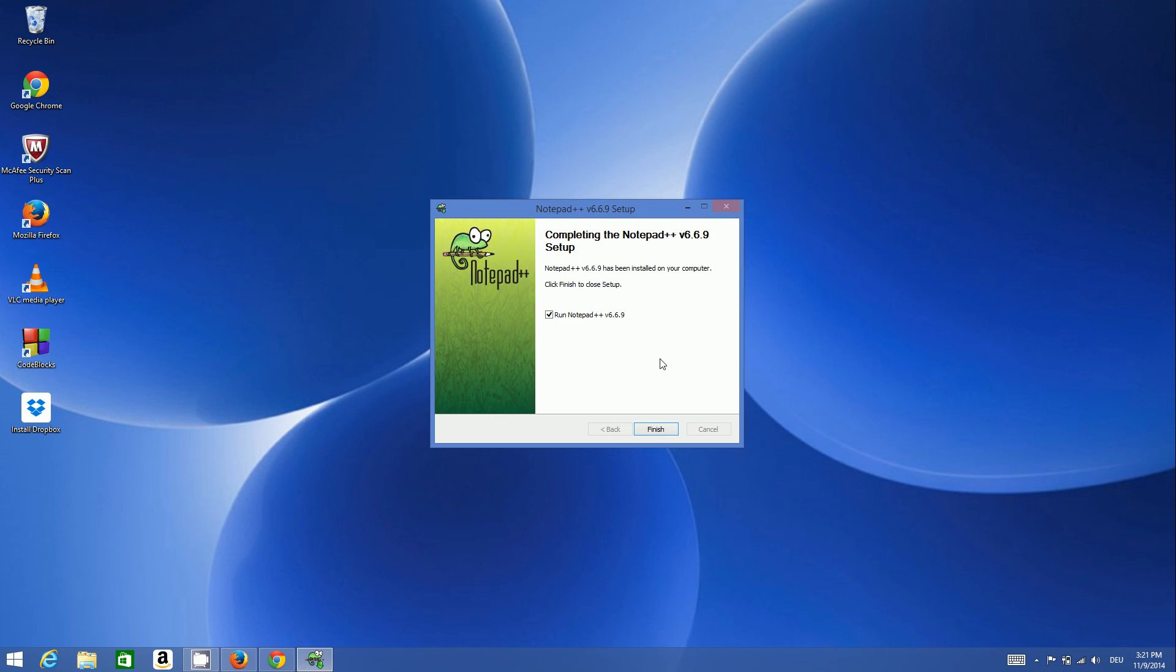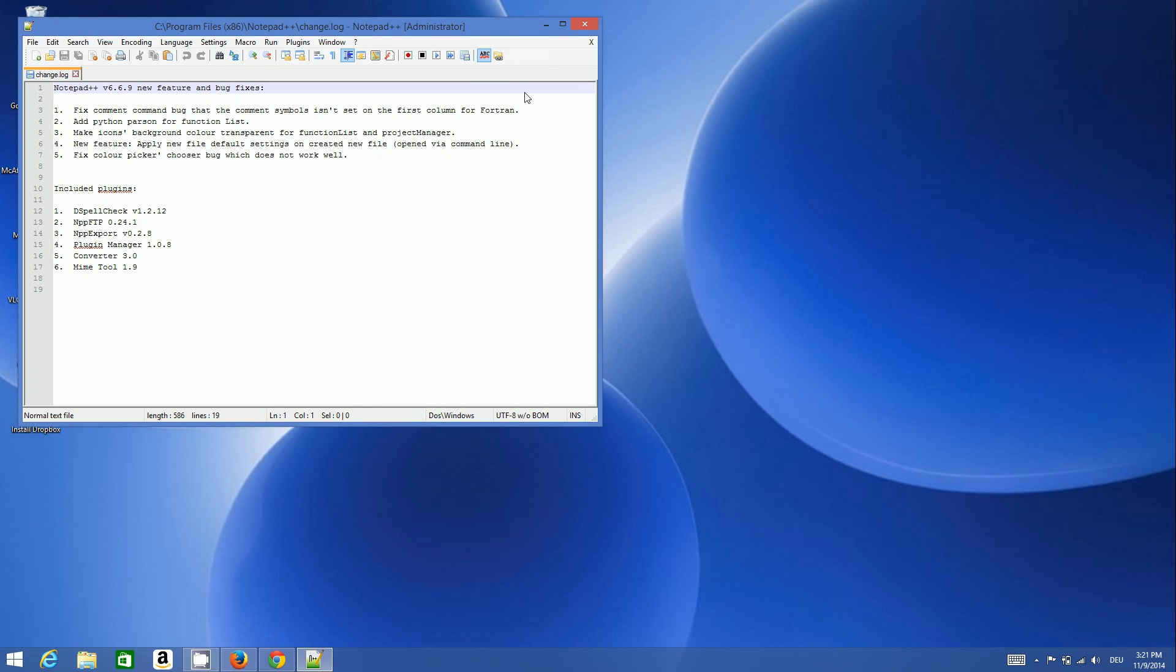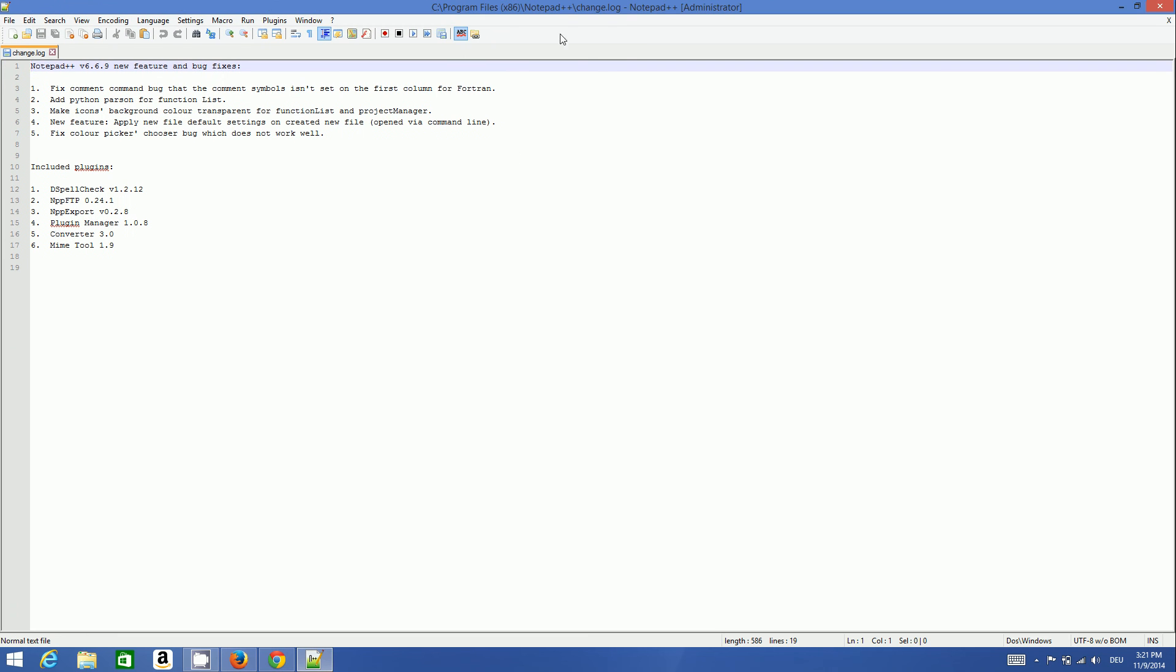Now Notepad++ is installed. After installation it will ask you whether you want to run it. I will click finish and keep it checked so that it will relaunch Notepad++. Now you can see Notepad++ here.